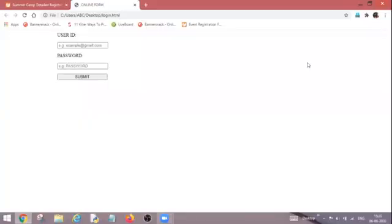Hello everyone and welcome to my YouTube channel. Today I will tell you how we add radio buttons in a form. So let's have a look.